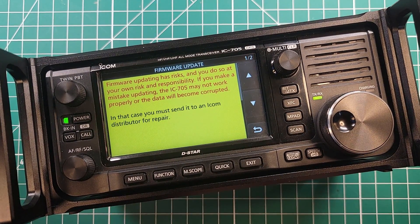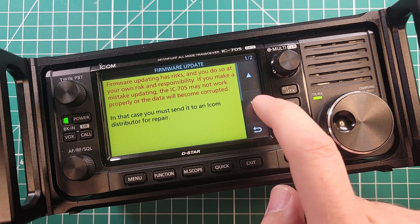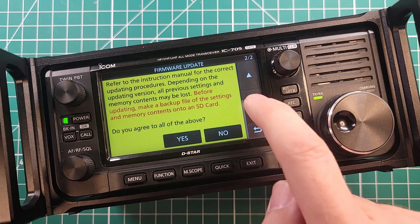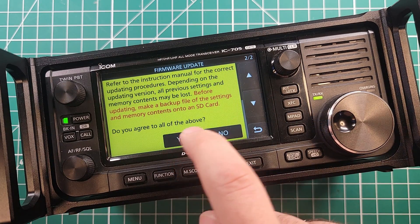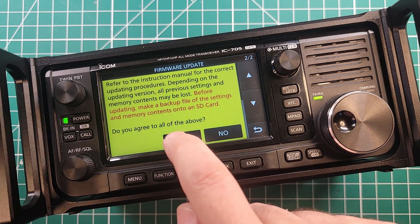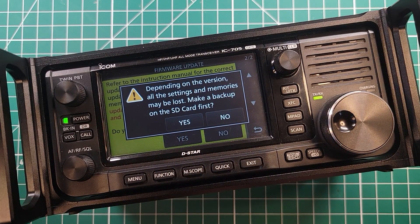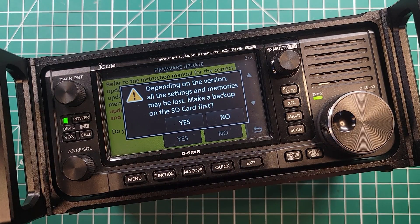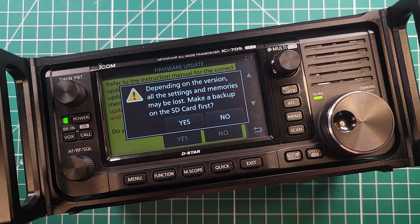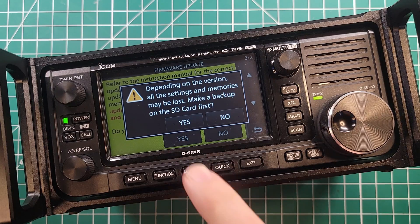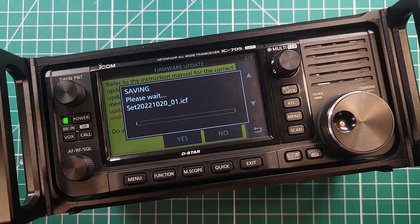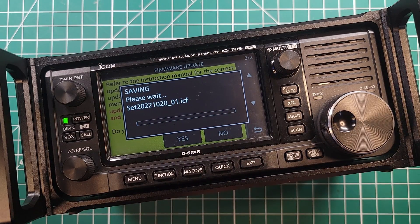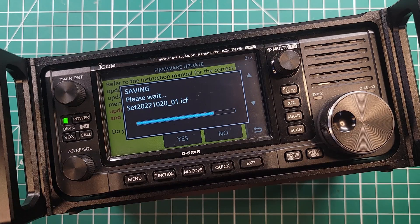You'll have to scroll down to page 3 to get to it. Read your bright yellow warning message that pops up. Scroll to the bottom and say yes if you agree to all of that. Depending on the version all the settings and memories may be lost. Make a backup on the SD card first. It's asking you if you'd like to make a backup. Say yes just in case anything gets erased during the firmware update process.